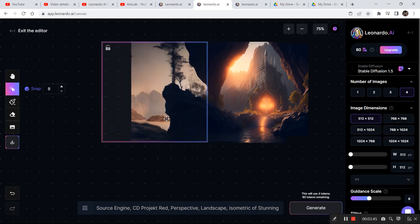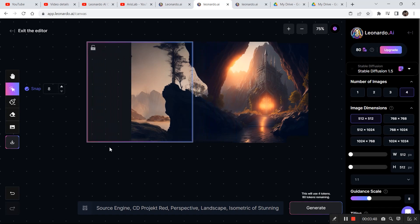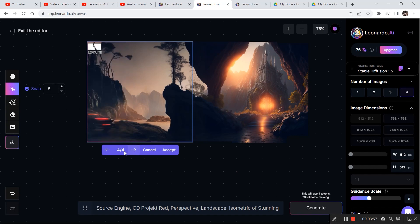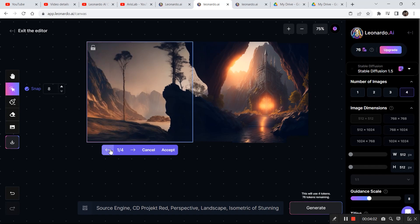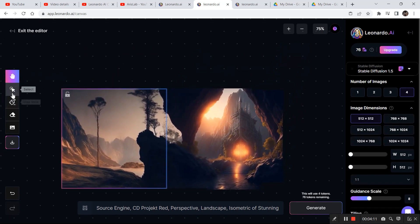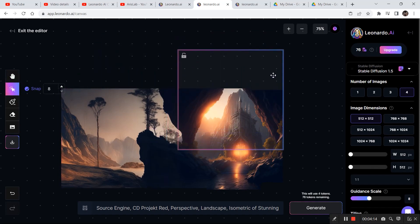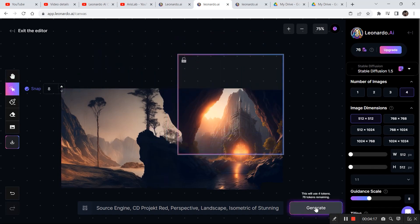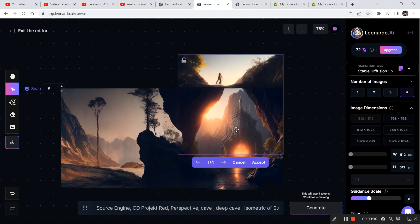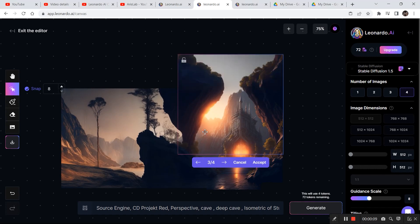I want to generate further, so I drag the bounding box and click generate again — the result is coming out really nice. Looking through the options, I find one that looks okay and click accept. Now I drag the canvas down to generate more of the cave by placing the bounding box and clicking generate. A few results are not that accurate, but I found one good result and clicked accept.